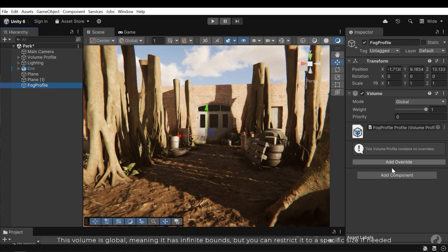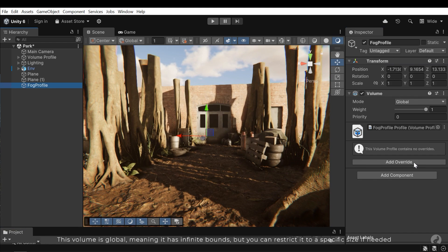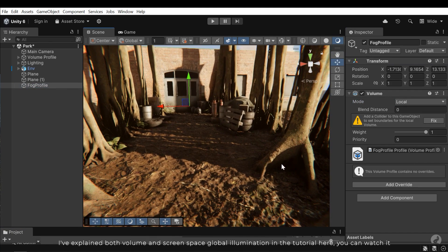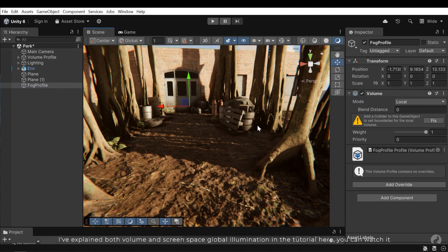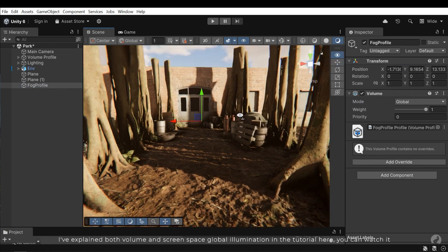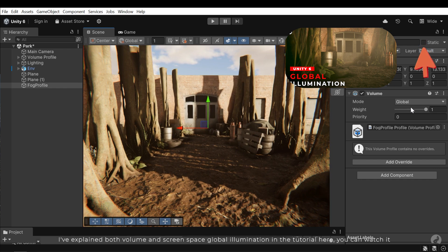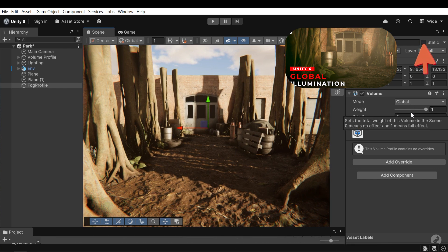This volume is global, meaning it has infinite bounds but you can restrict it to a specific size if needed. I've explained both volume and screen space global illumination in the tutorial here. You can watch it.